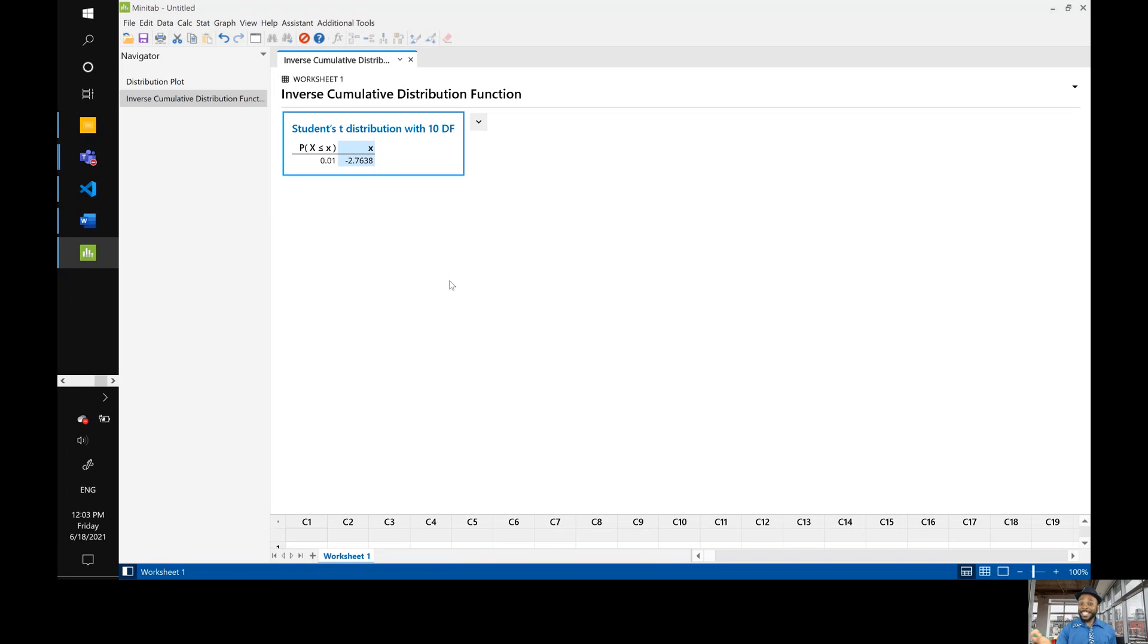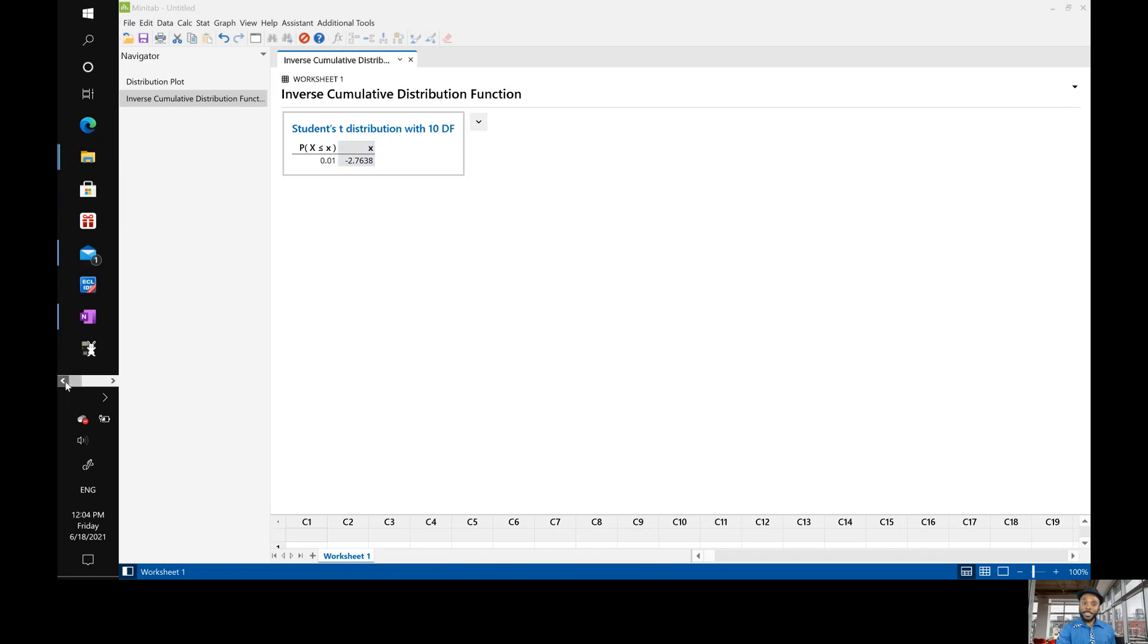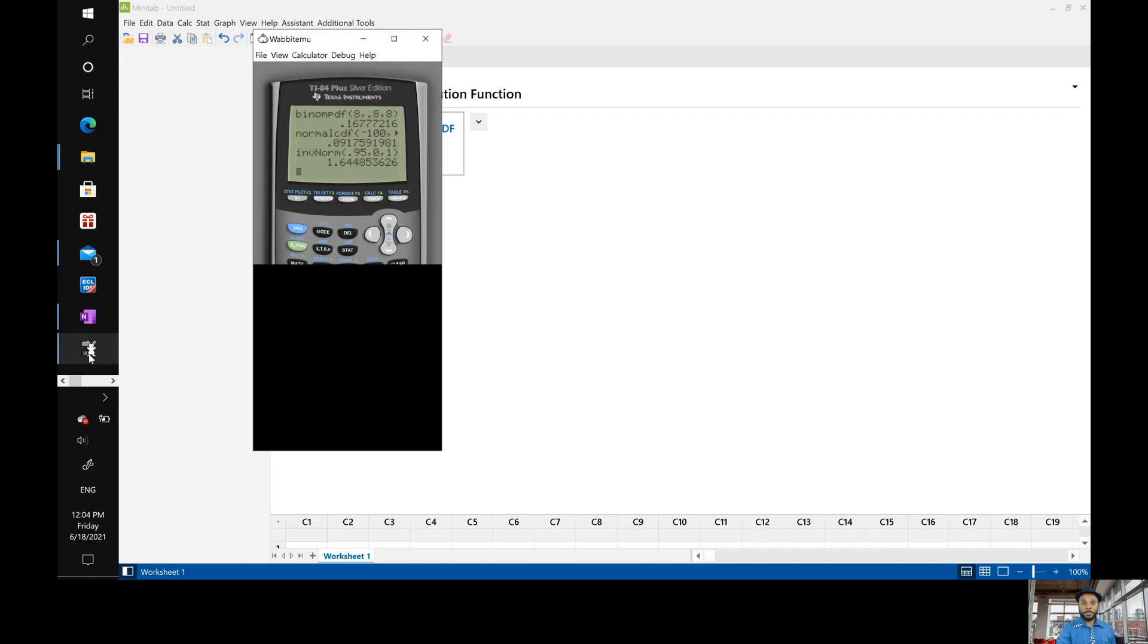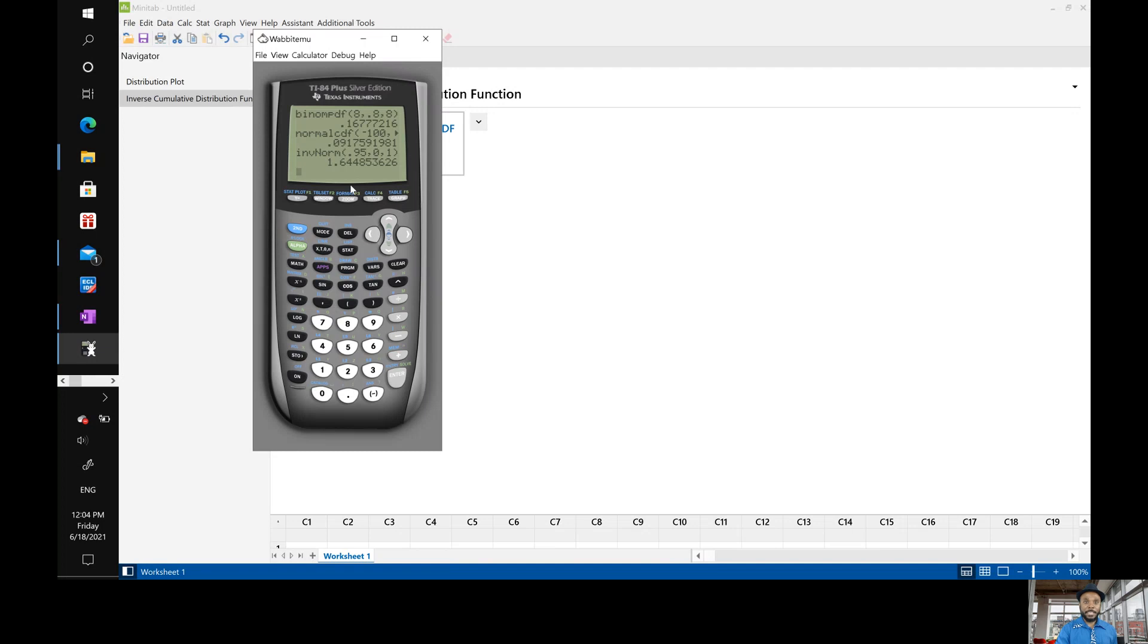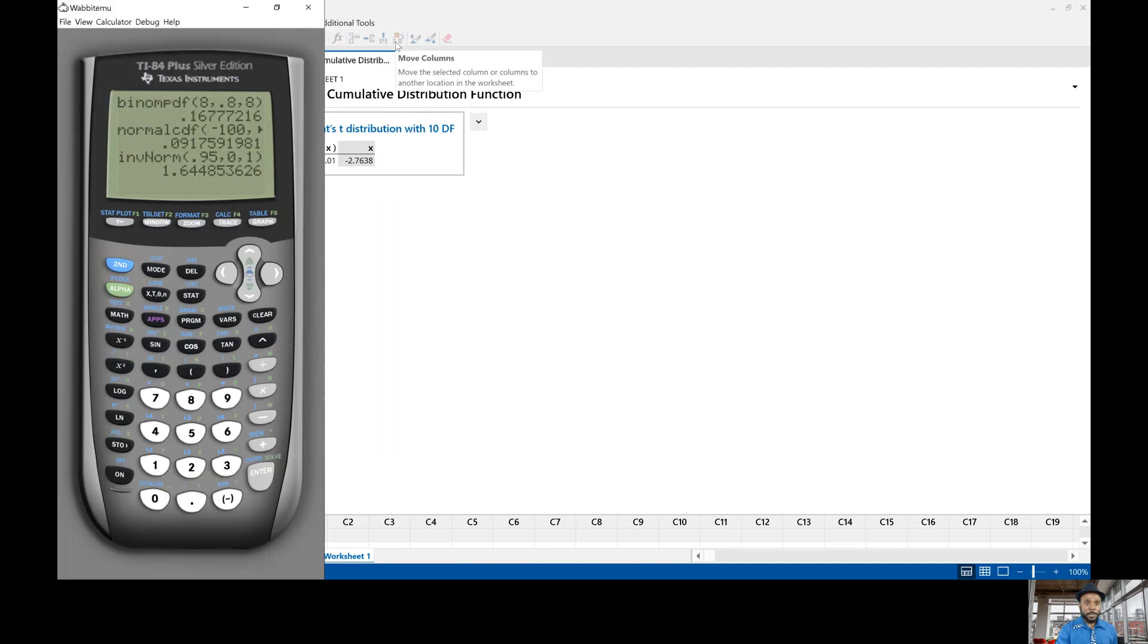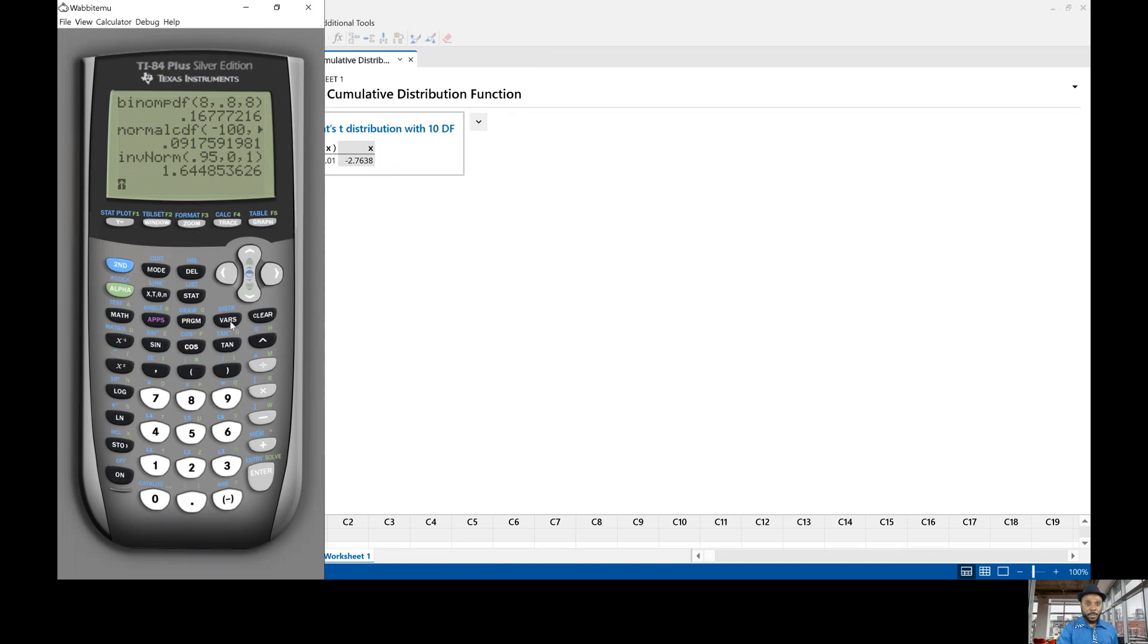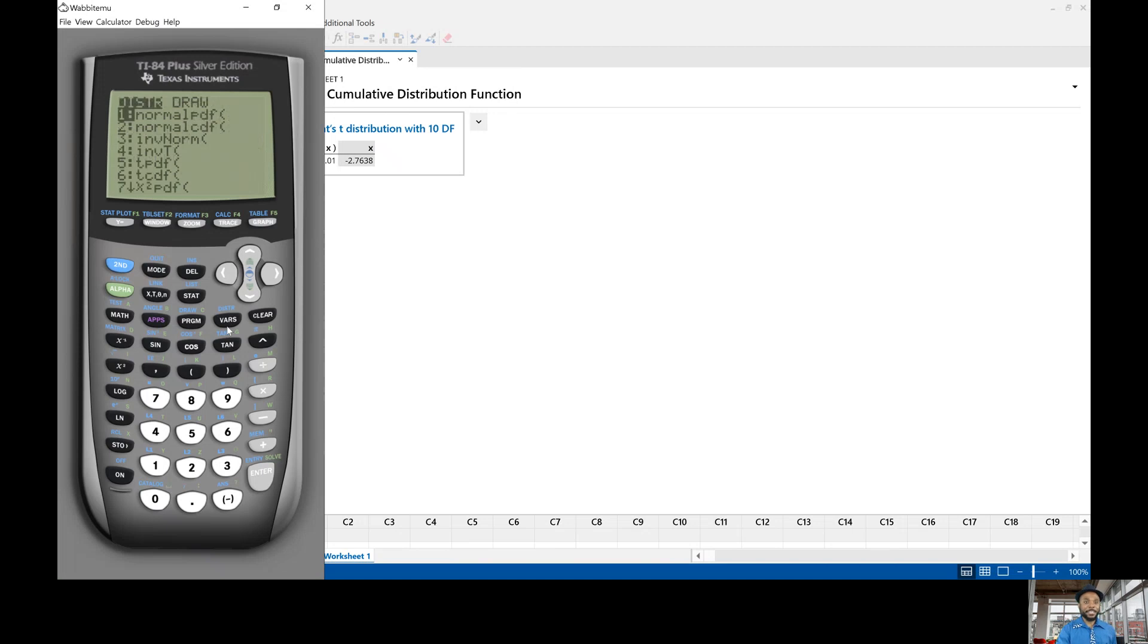Isn't that awesome that's how to do it in Minitab. Now I'm going to show you as a bonus to this video how to do it with a calculator. So here is my TI-84 calculator.